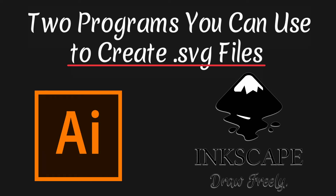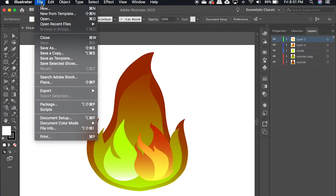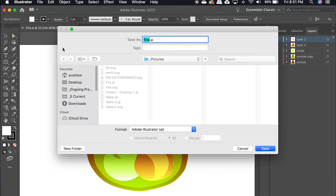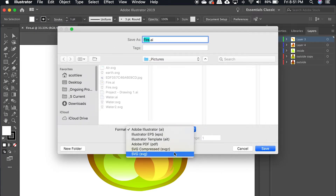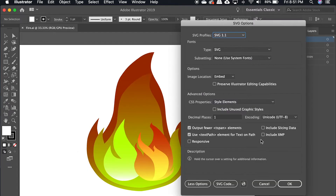Let's go ahead and go into Illustrator and I'll show you what I mean. After you've completed your drawing, click Save As, and then in the Finder, you'll see an option that says SVG file. Select that option, and then you'll be brought to a settings window.